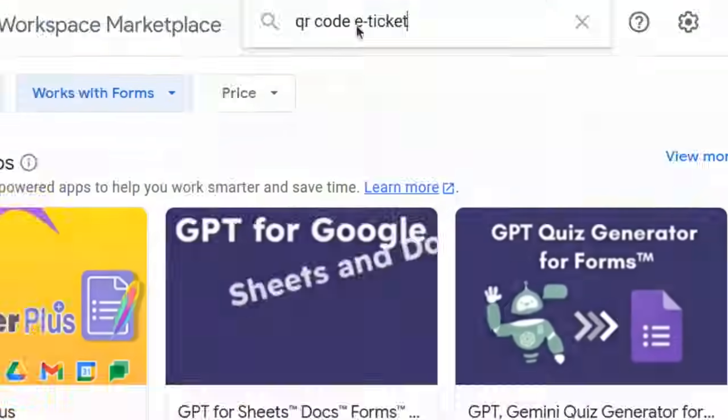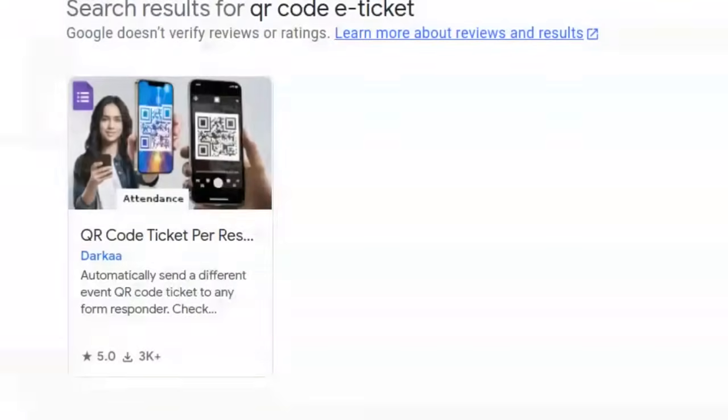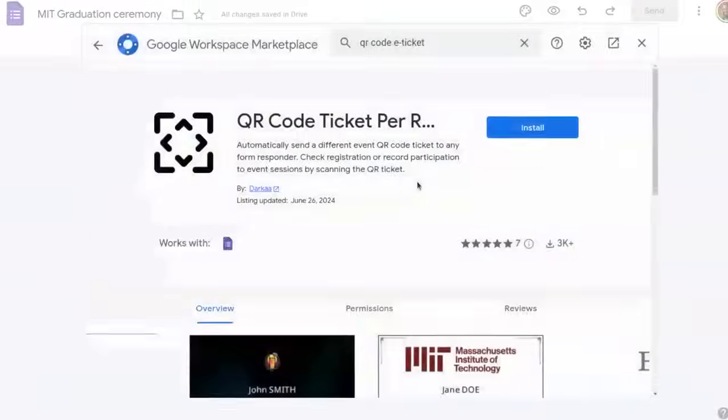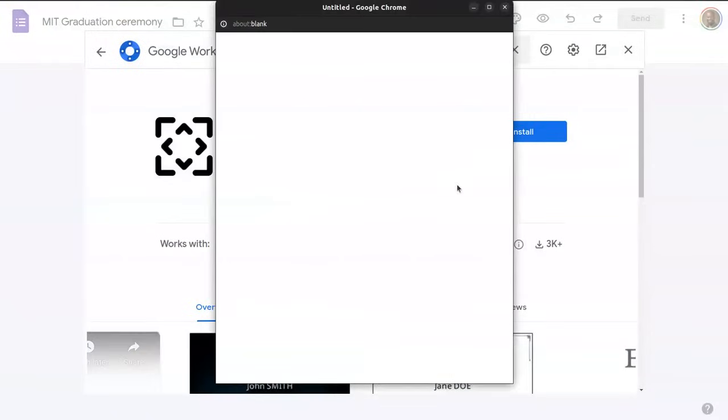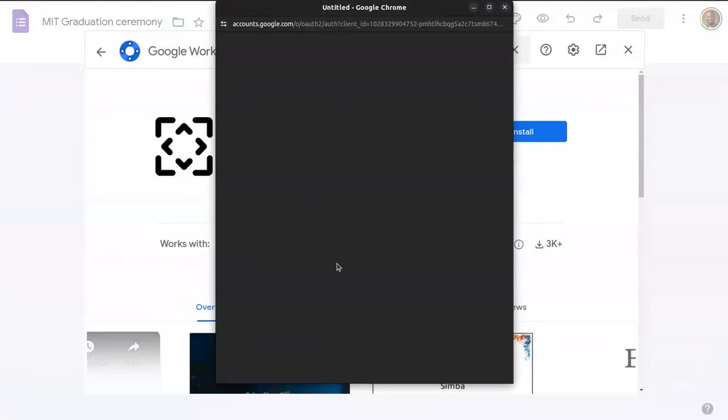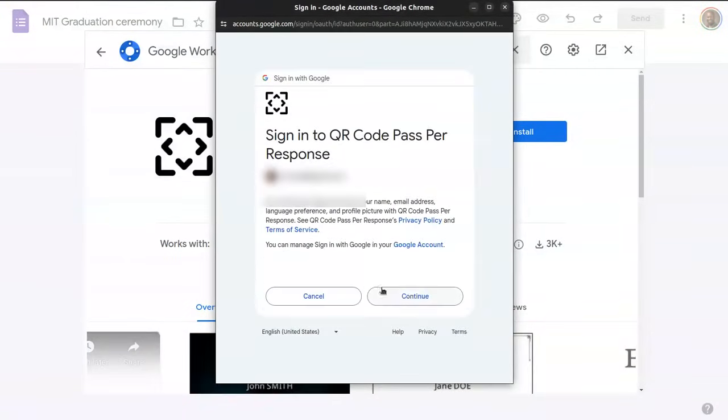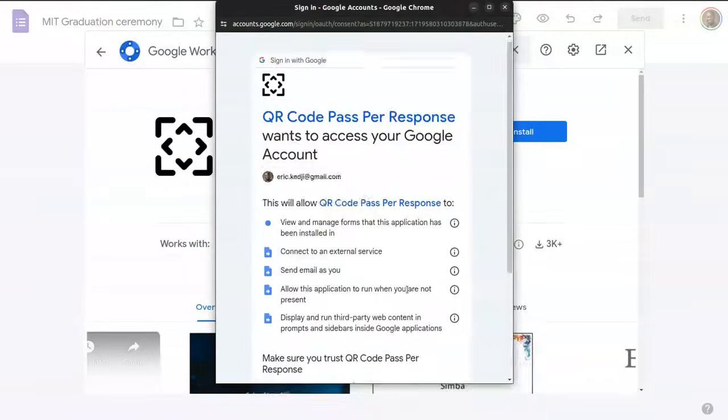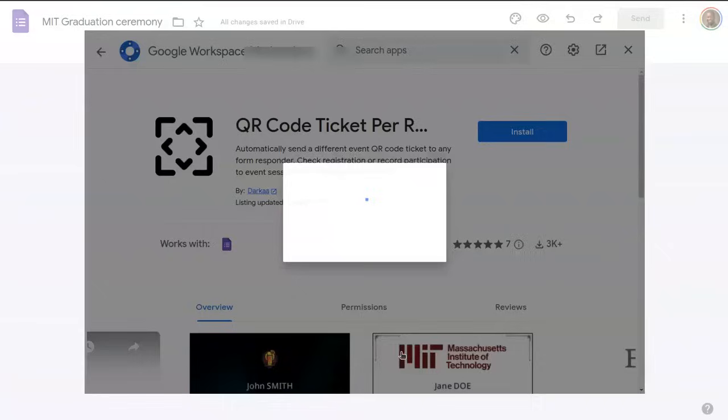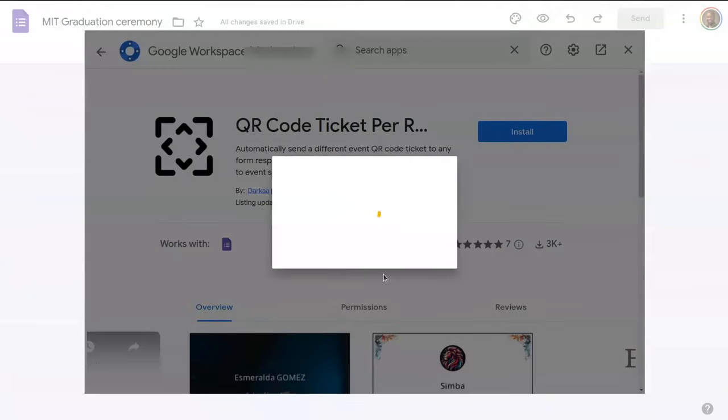I search for QR code e-ticket and select QR code ticket per response made by Darka, click install, and then go through the installation process by selecting an account and reviewing the permissions. The installation is now in progress.